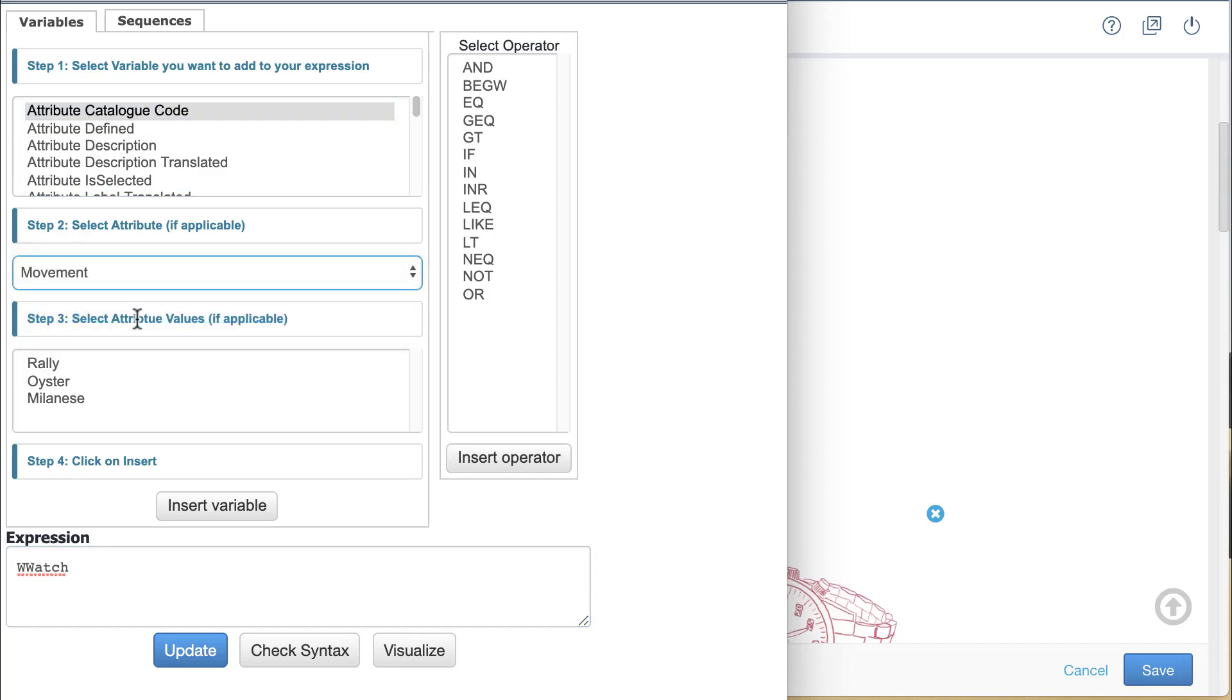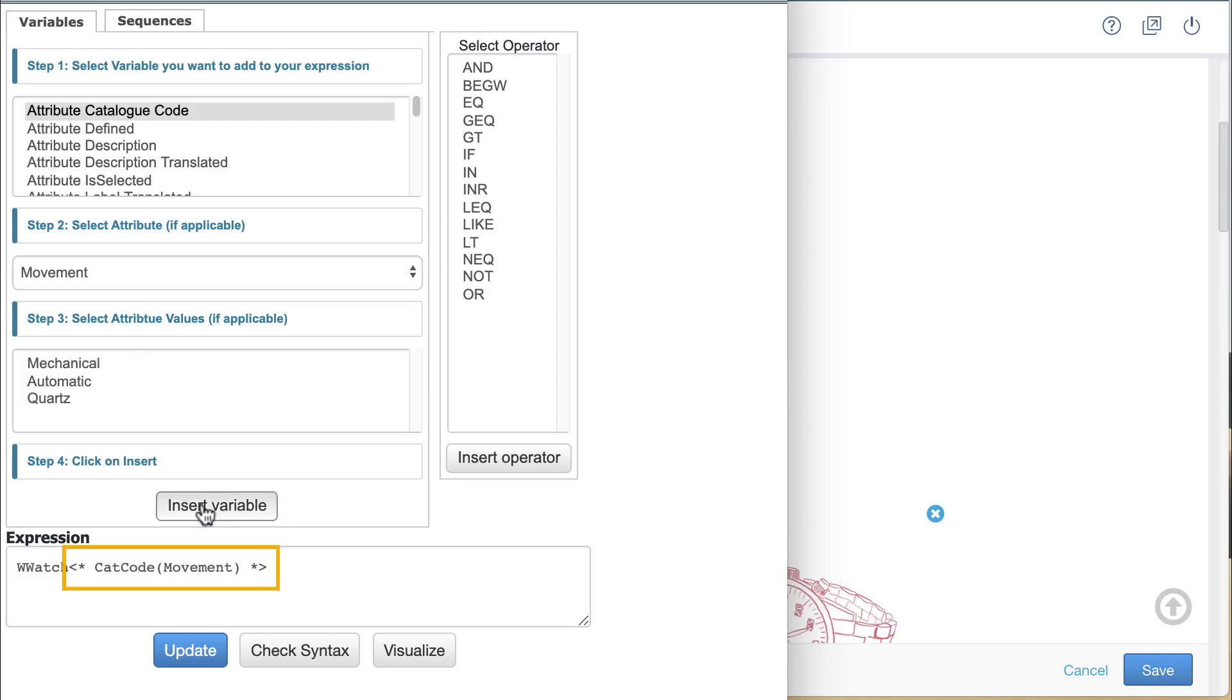I don't need to select a specific value since this tag will return the value selected by the user. Clicking the insert variable button places a catcode variable reference in the expression following the part number stem.